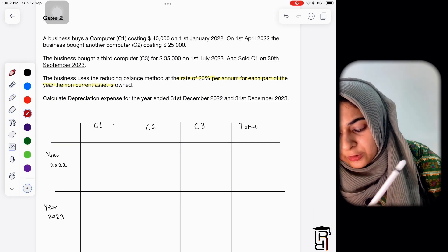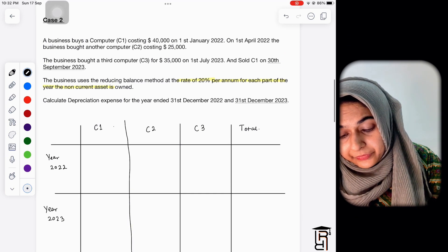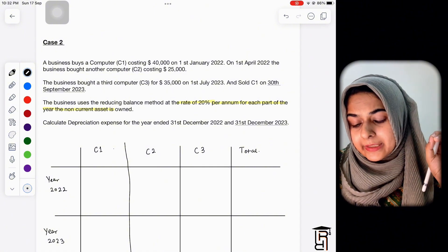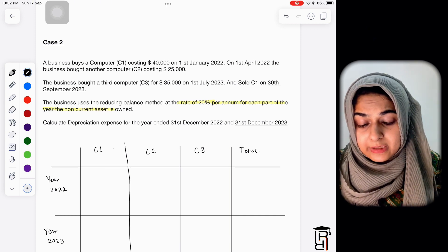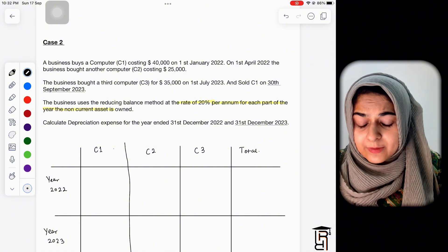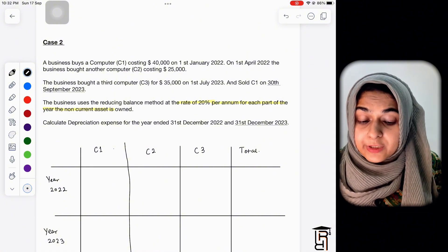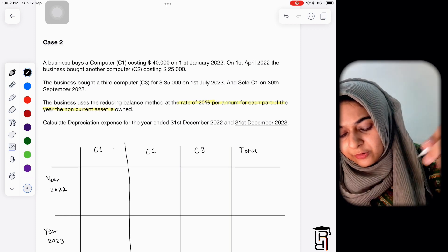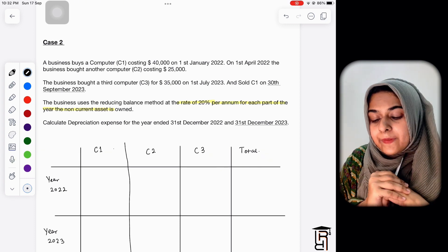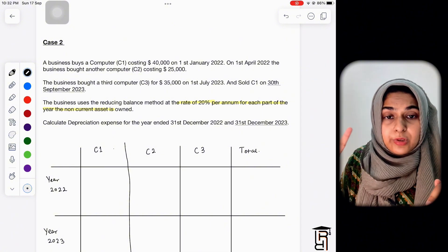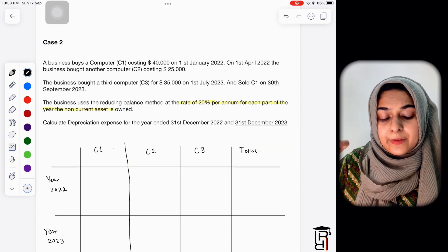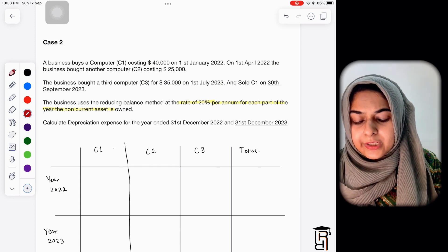You need to check when the asset was purchased and when it was sold. A business buys computer C1 costing 40,000 on 1st January 2022. On 1st April 2022, the business bought computer C2 costing 25,000. The business bought computer C3 for 35,000 on 1st July 2023. C1 was sold on 30th September 2023. The two years under consideration are year ended 31st December 2022 and year ended 31st December 2023.